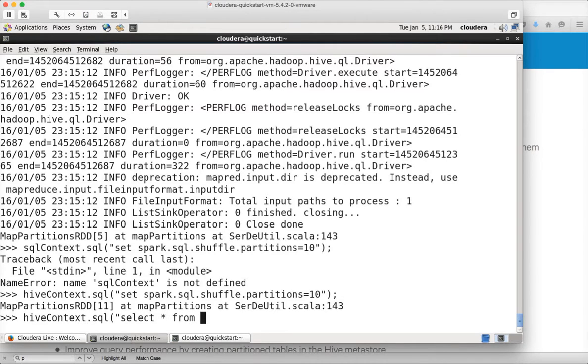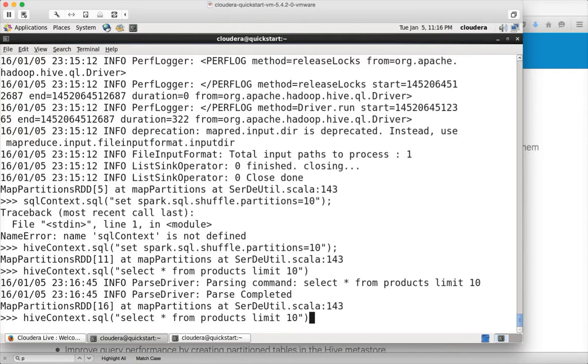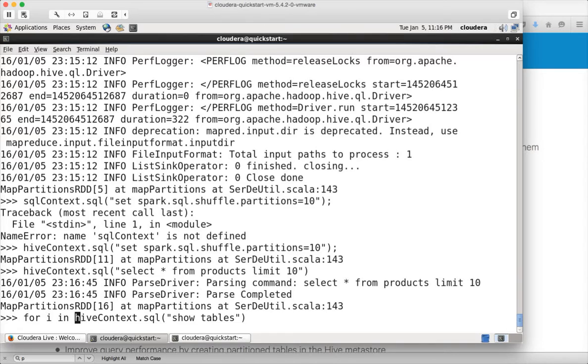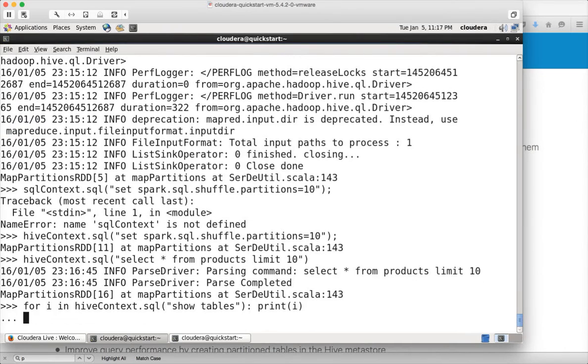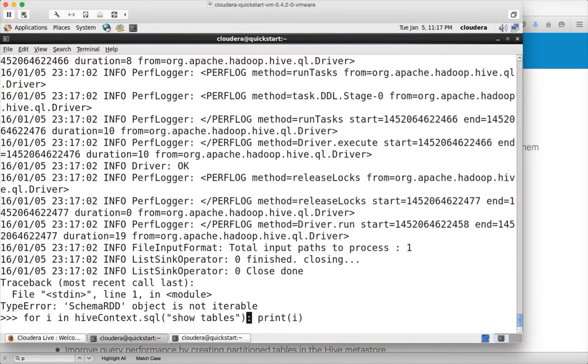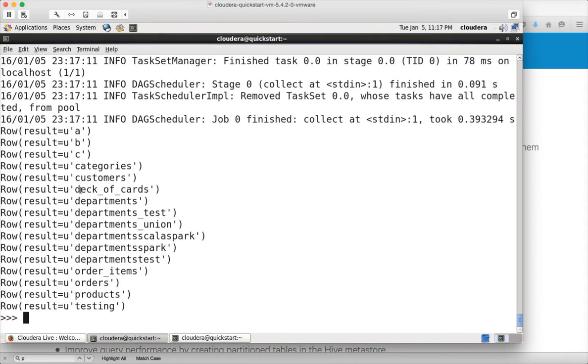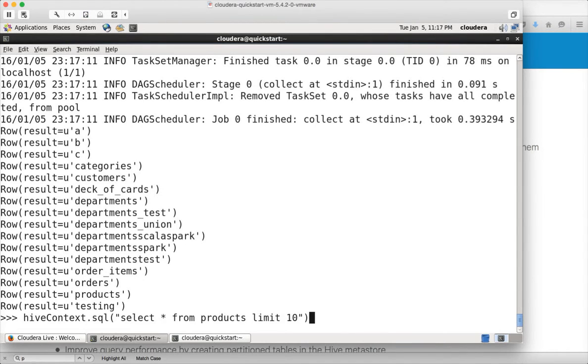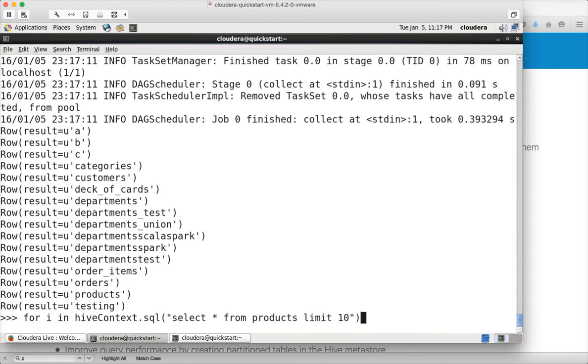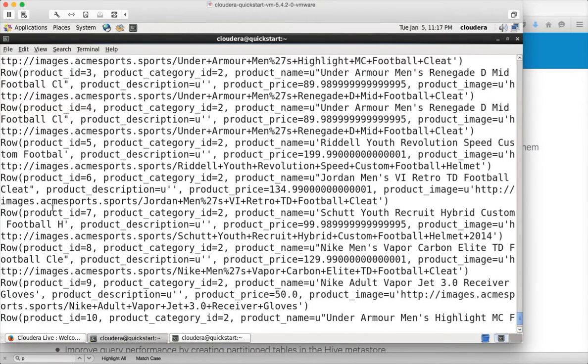That being said, you can do Hive context.sql and start writing the queries, select star from products limit 10. I know why even this command does not return the details. We have to iterate through the collection and print the details. I have to use dot collect. You can see the tables now. Similarly to see the query results, you can say for i in dot collect print i and you can see 10 records from the table.